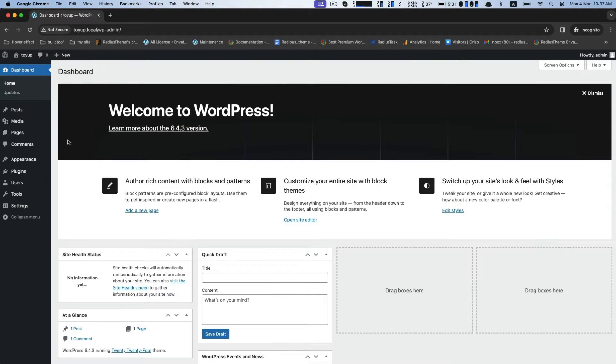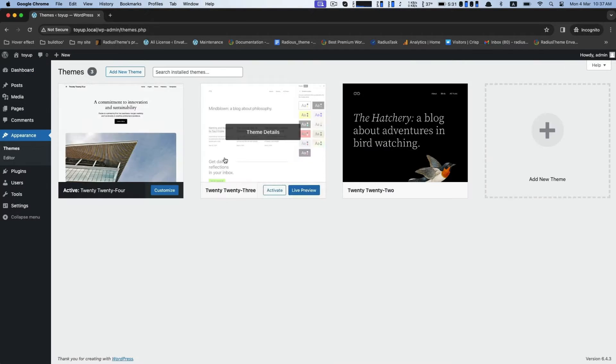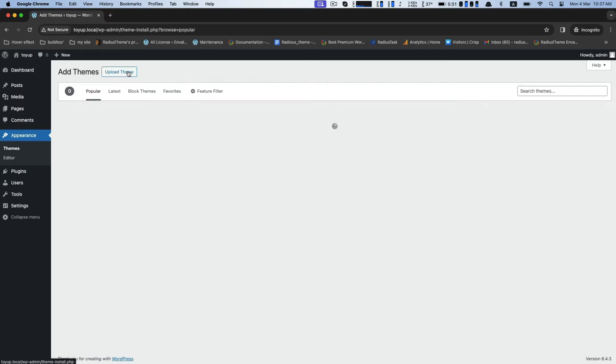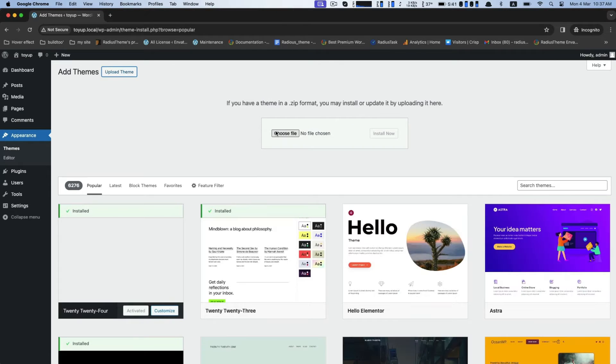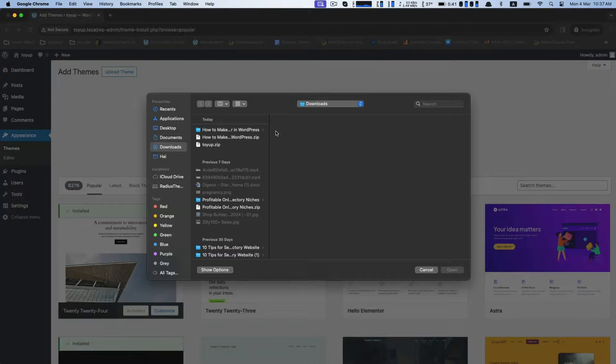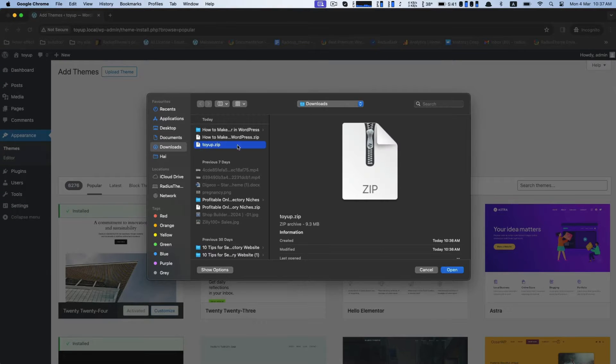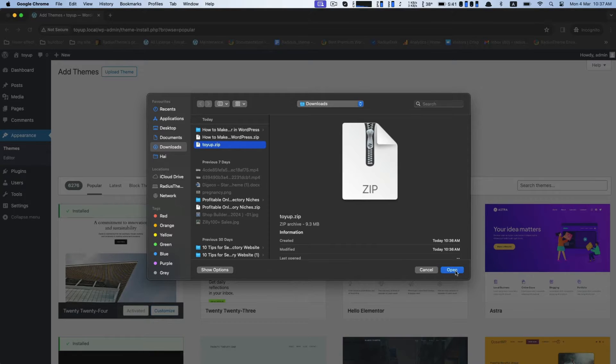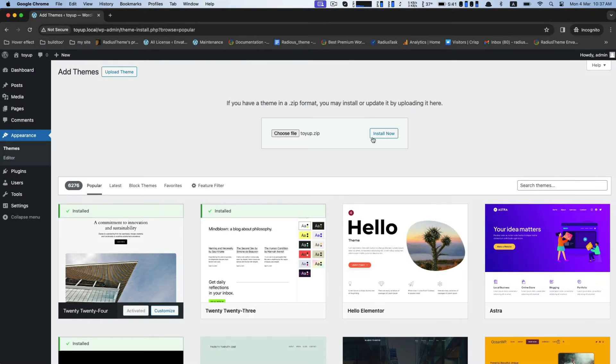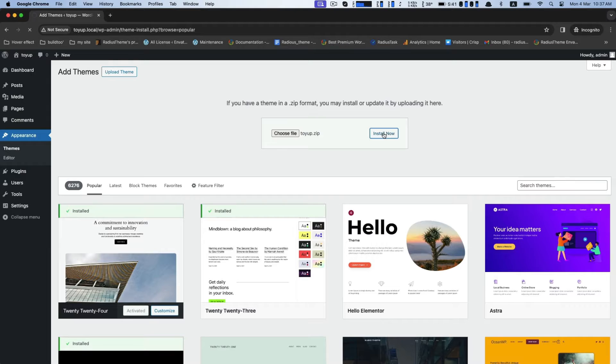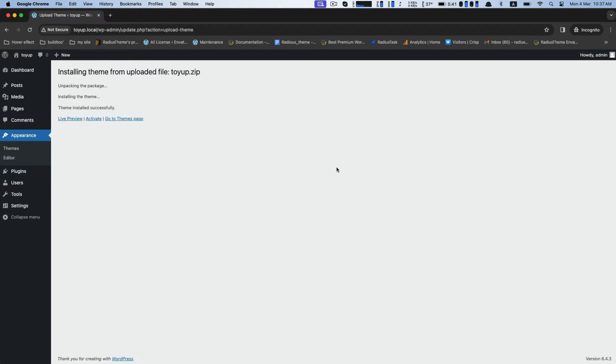Go to Appearance, Themes, Add New, then click on Upload Theme. Now choose the theme file and click on Install Now. Click on Activate.